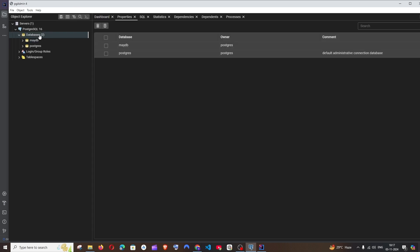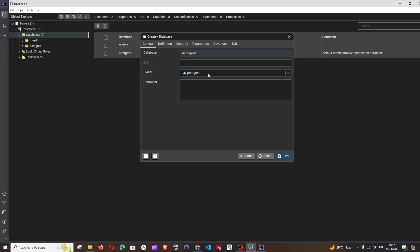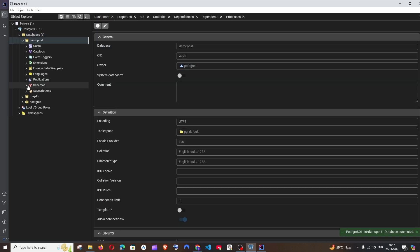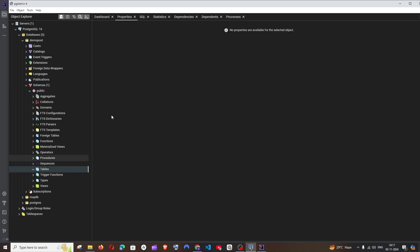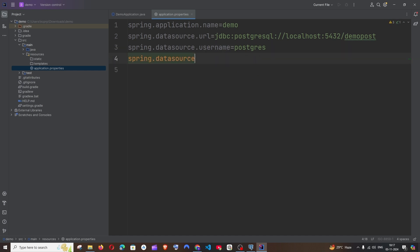Go to PG4Admin, right-click Databases, choose Create Database, and name it 'demo_post'. Save it — the database is currently empty with no tables. Back in application.properties, specify the database name as demo_post. Then add spring.datasource.username set to 'postgres', and spring.datasource.password set to your PostgreSQL password.